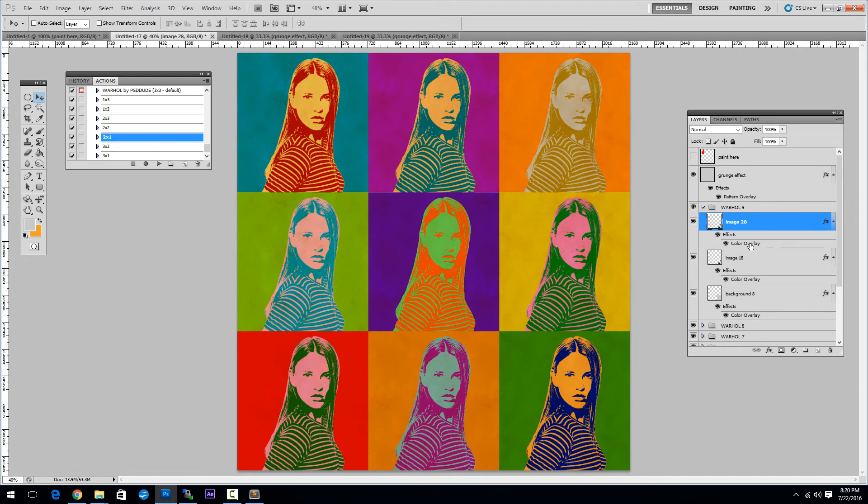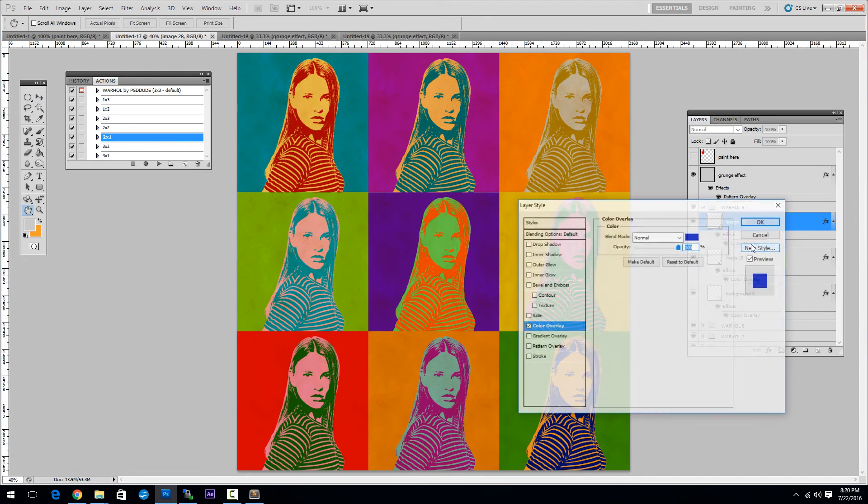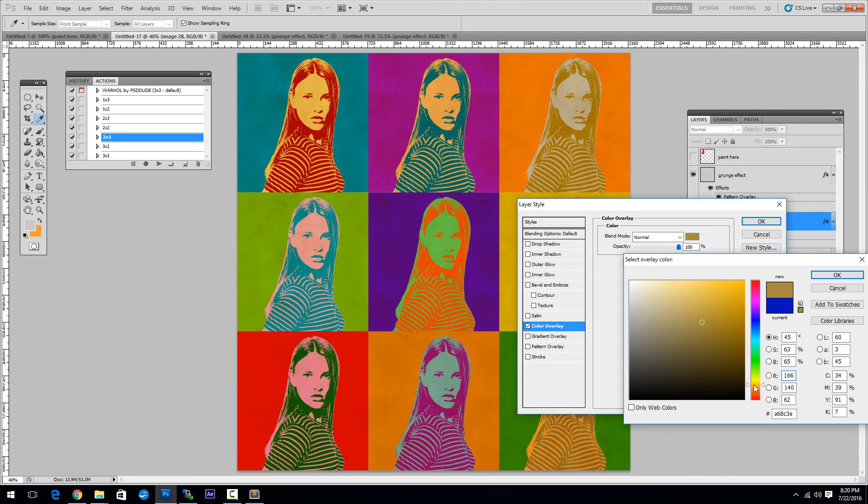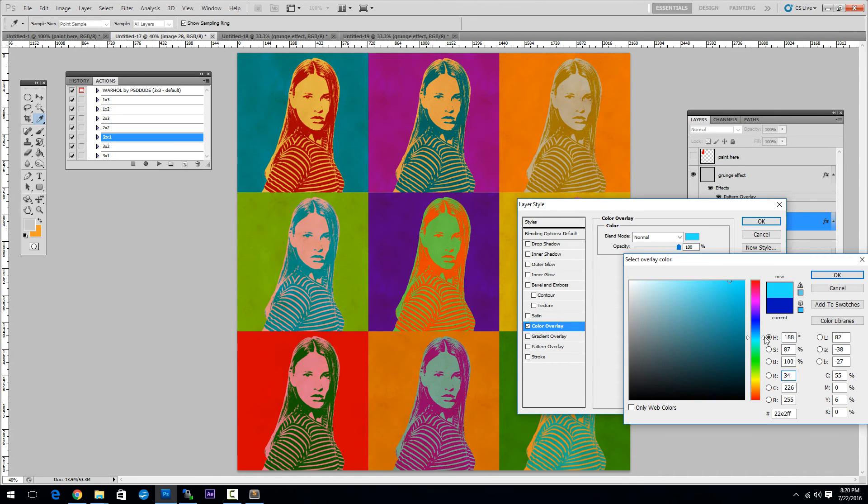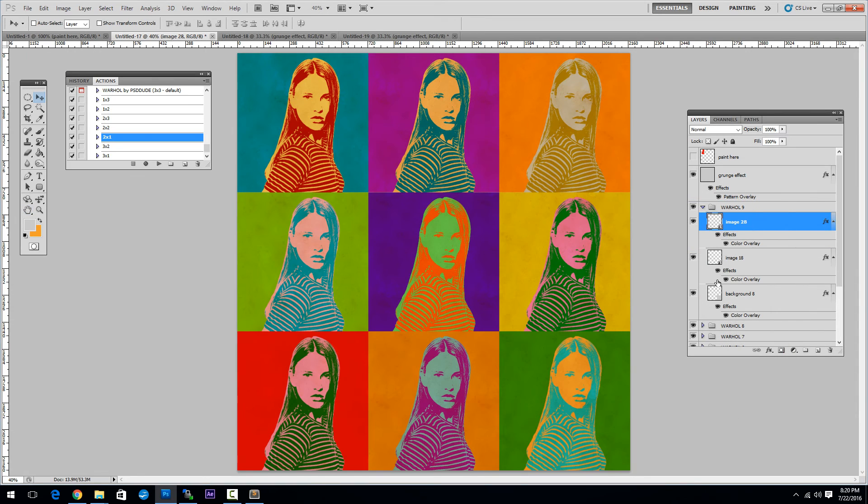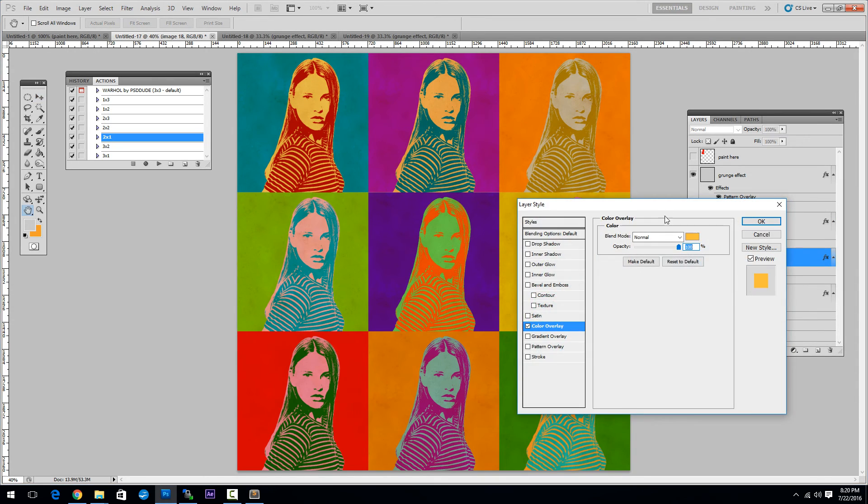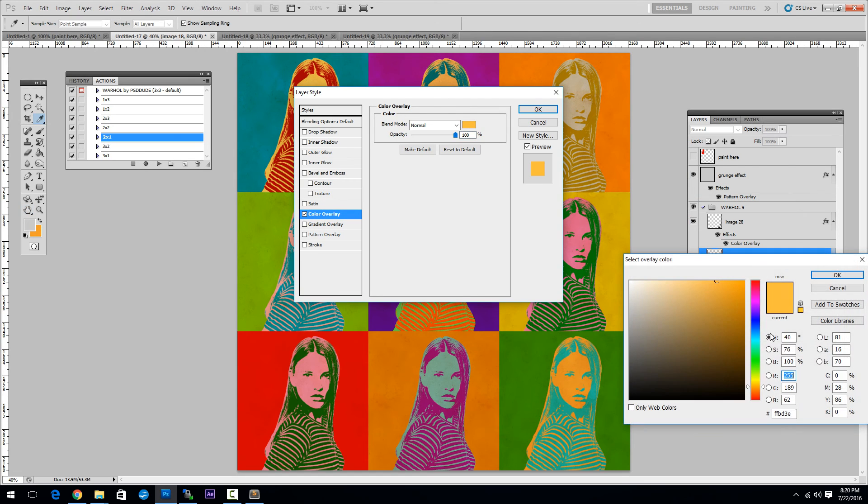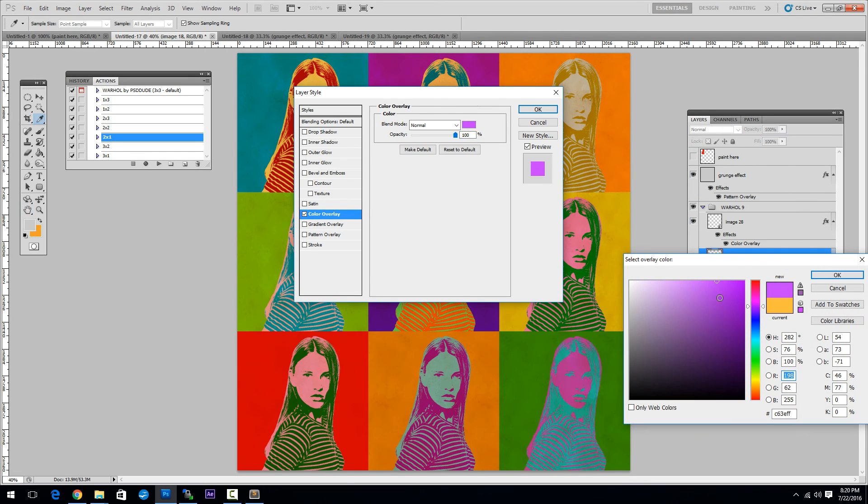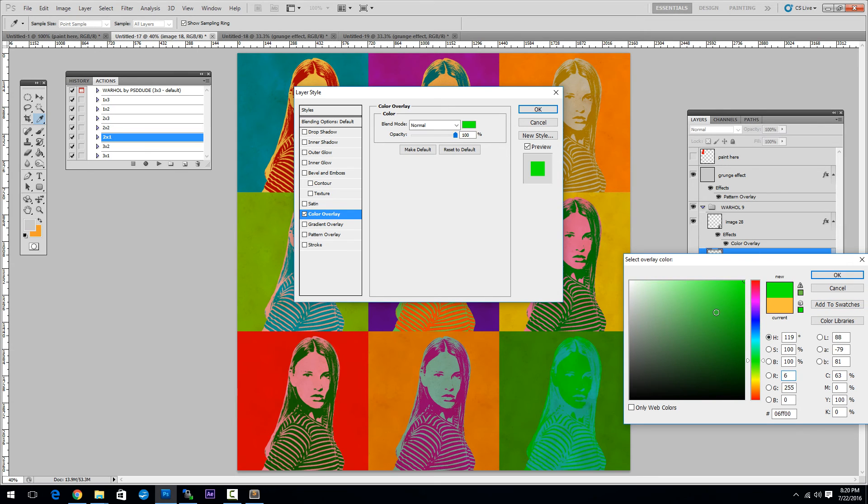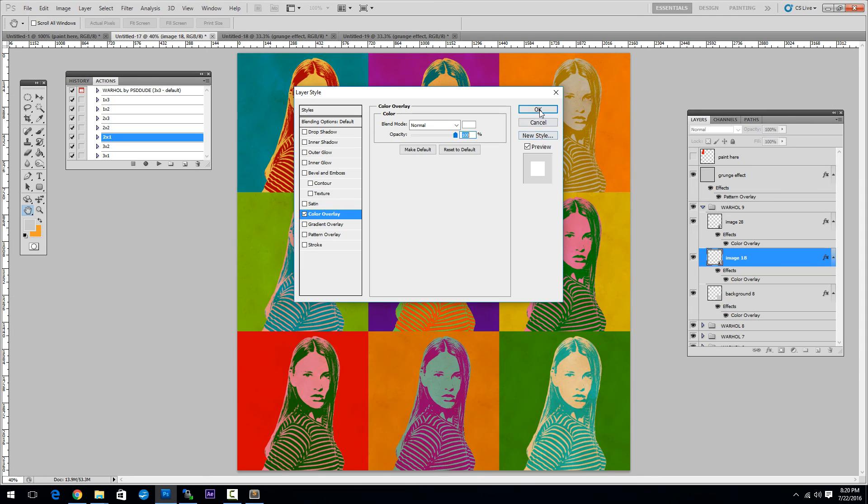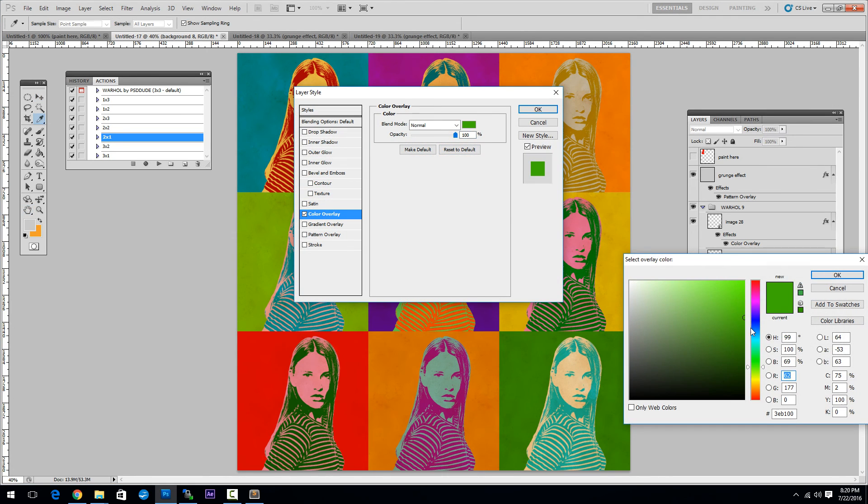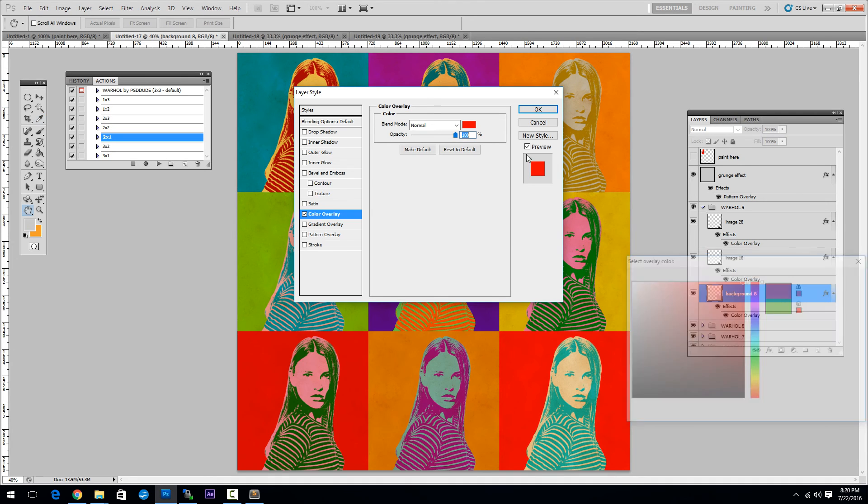Simply go to Color Overlay and change the color. You can of course choose whatever color you like for the image and of course for the background. Something like this.